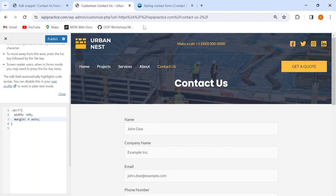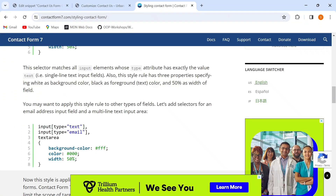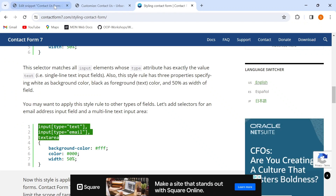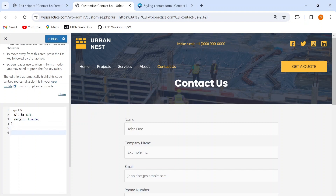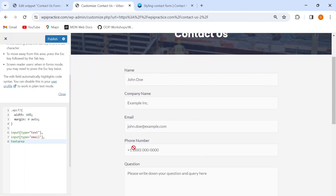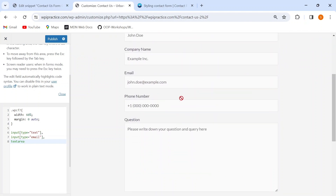For the input fields, I'll go back to the Styling Contact Form page and copy the CSS selectors. The selector `input[type='text']` is for text input boxes, `type='email'` is for the email input box, and `textarea` is for the question text area. I also have a phone number field on my form, so I'll add another CSS selector: `input[type='tel']`. I've placed all these CSS selectors together so I can add styling properties to all of them at the same time.